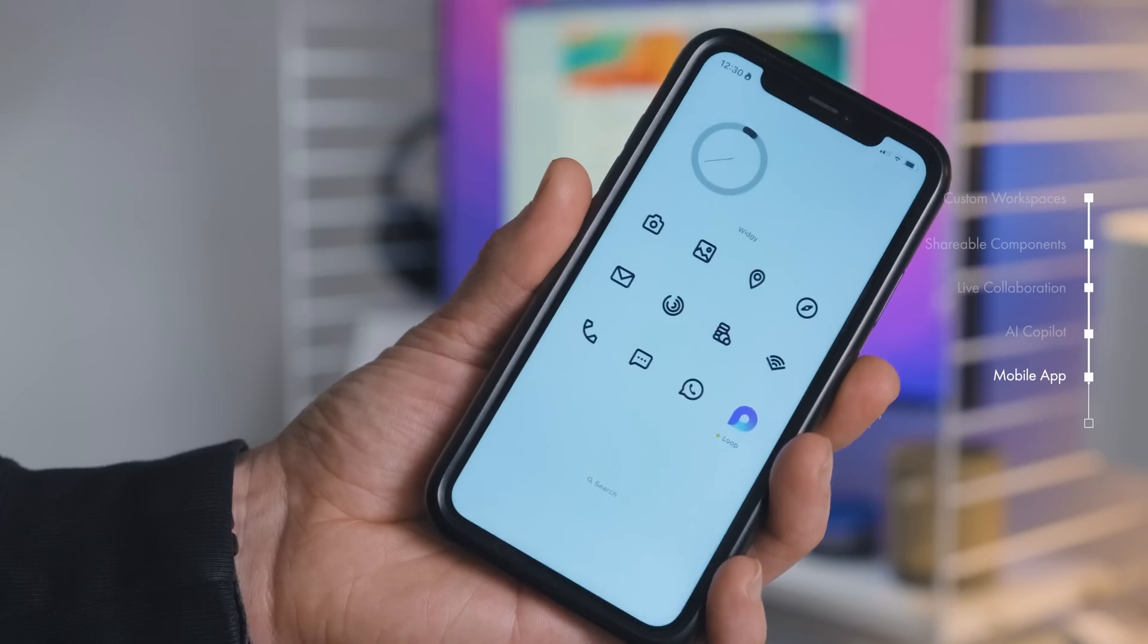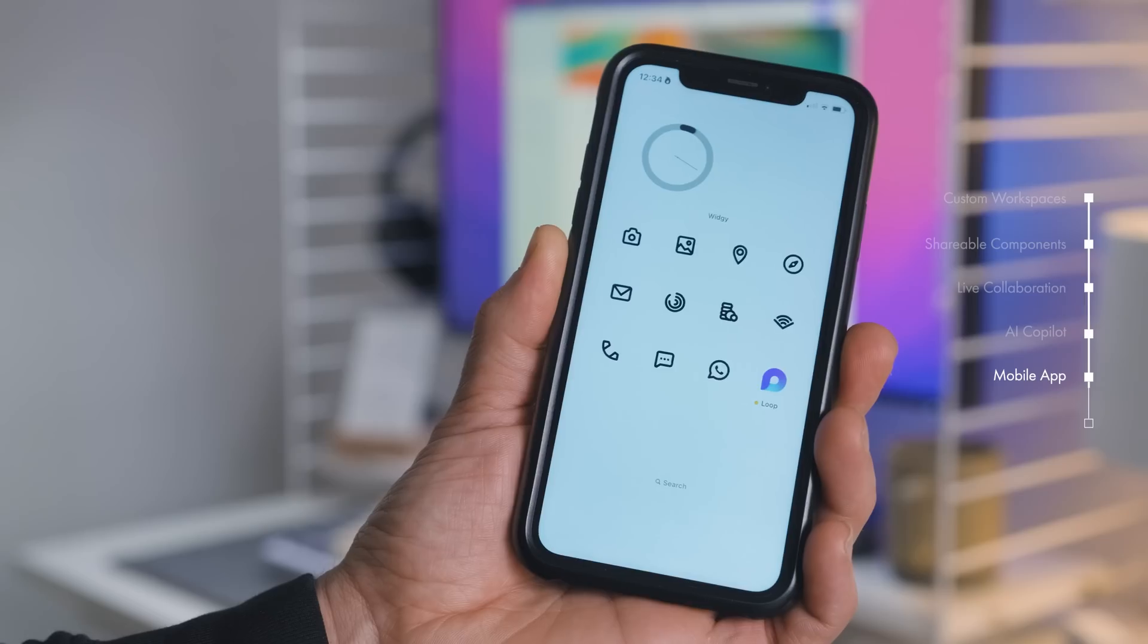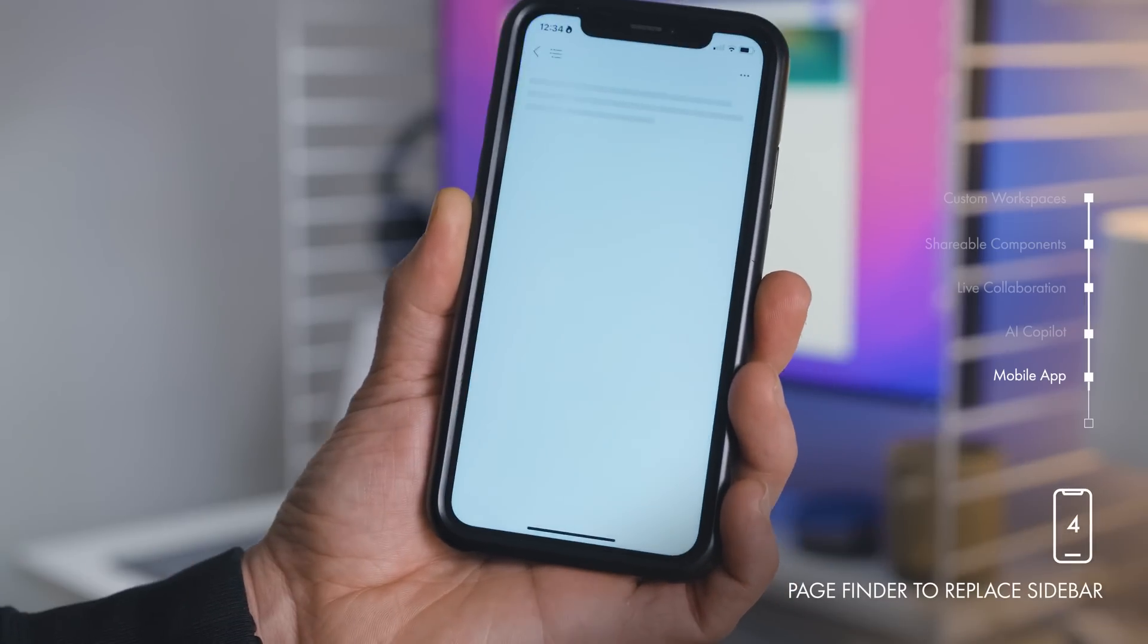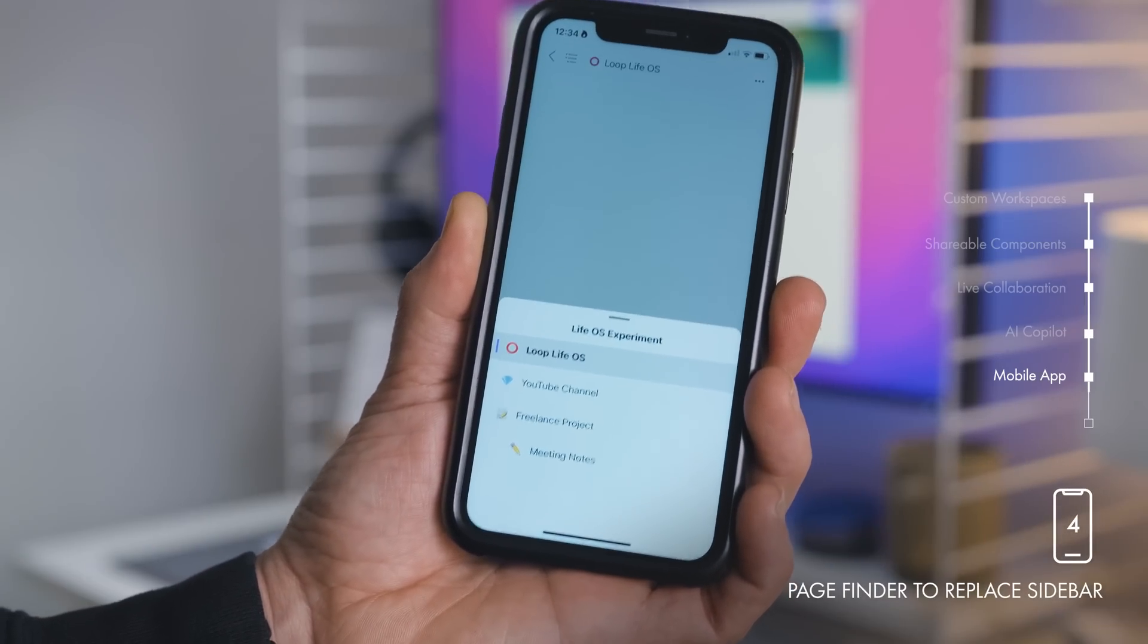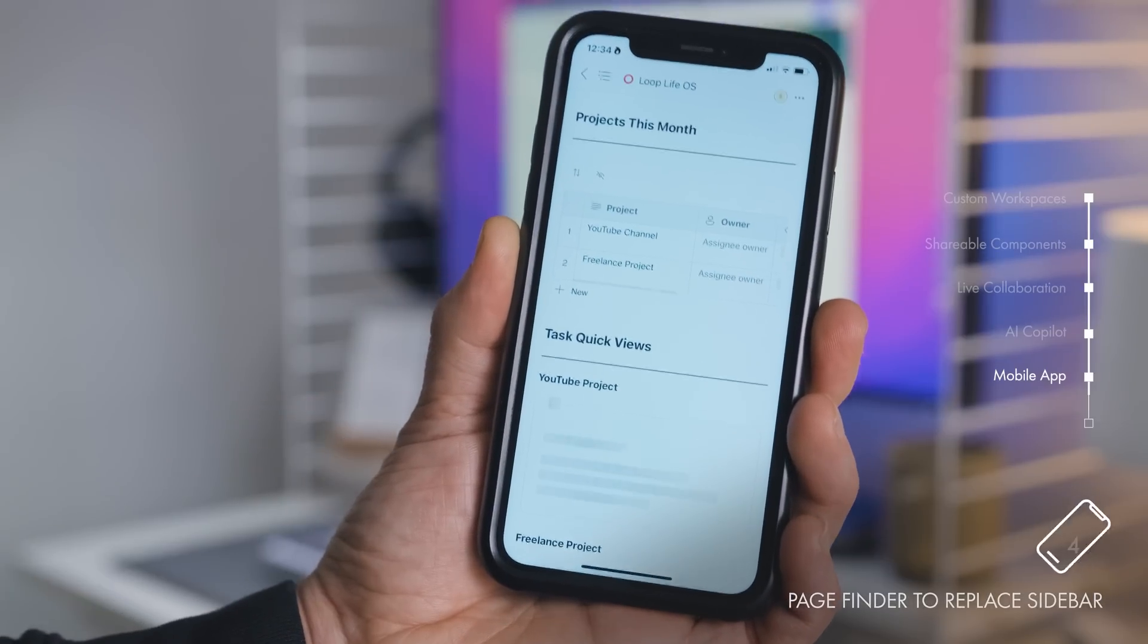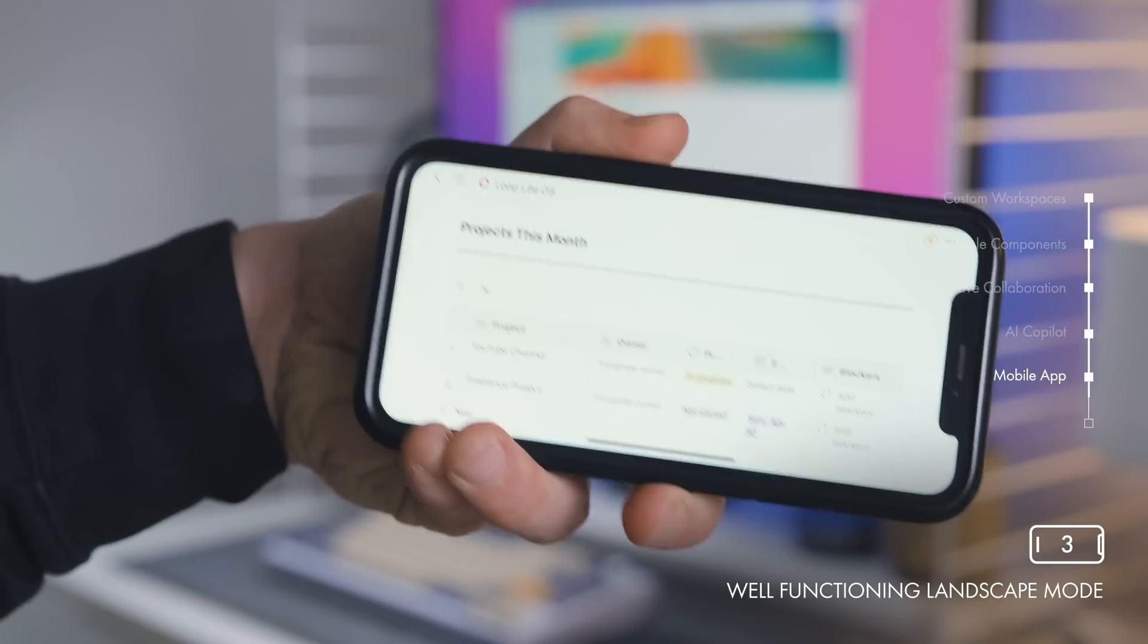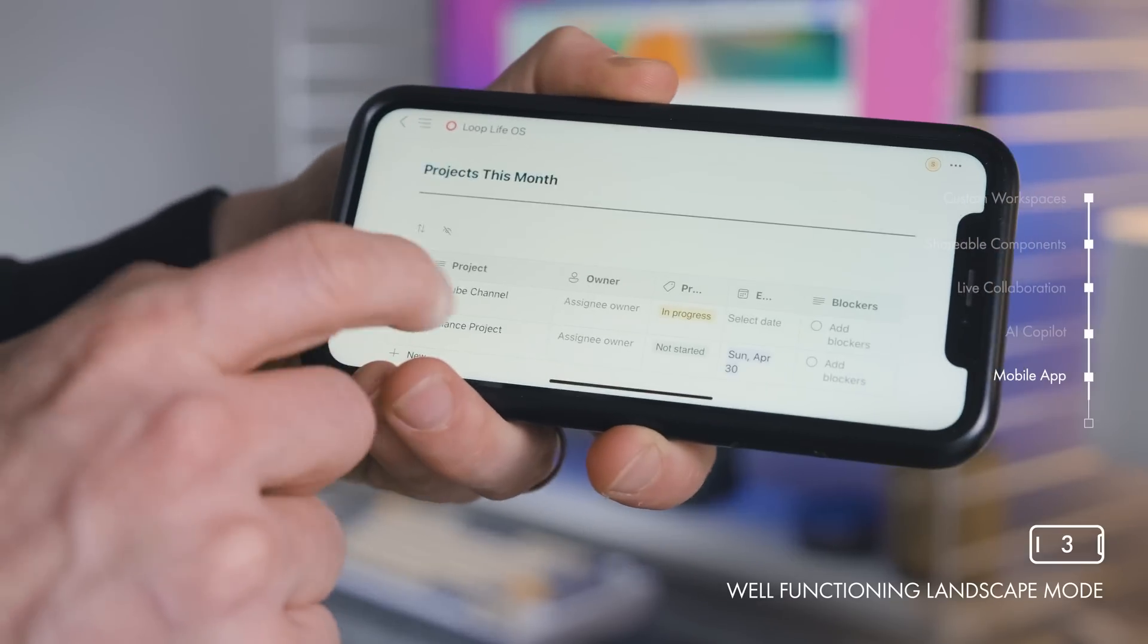Number five is the Loop mobile app. This looks particularly promising. Here are three things I'm enjoying for you to look out for. When you open Loop, there is a page finder at the bottom, a very cool formatting idea to replace the sidebar in desktop view. And another cool thing is that if you turn it sideways, they've created a dedicated landscape mode for mobile. Very well done Microsoft.